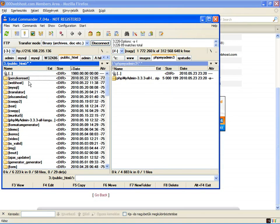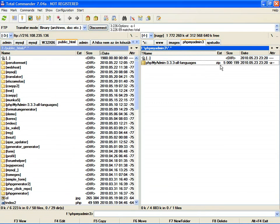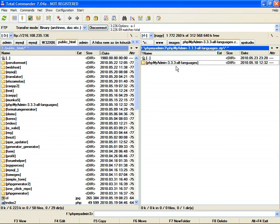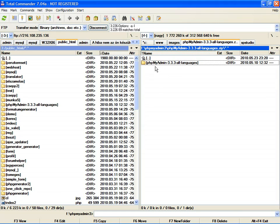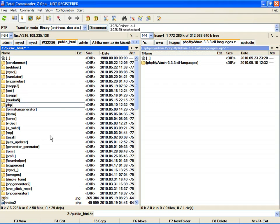As you can see, here is the zip file. The folder name is phpMyAdmin 3.2.3 all languages. It's uploaded like this. I will rename it to phpmyadmin.